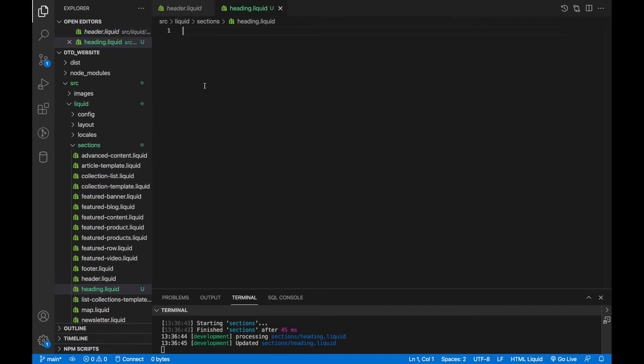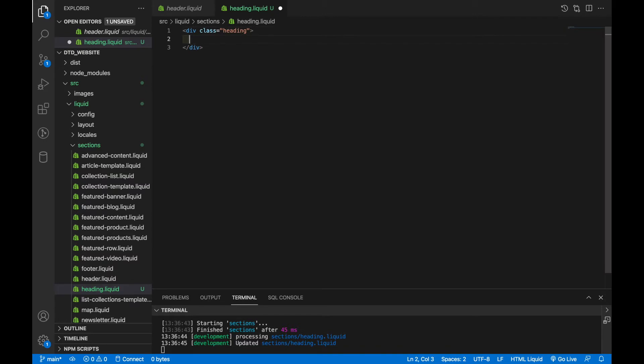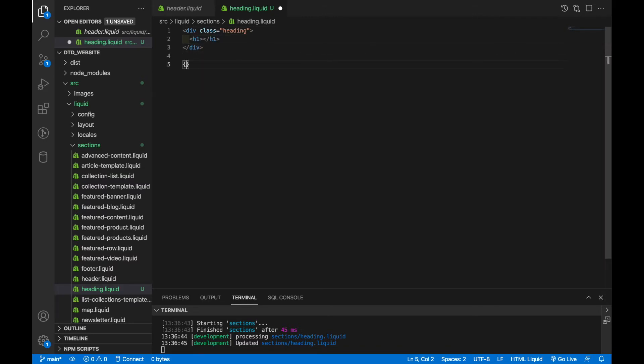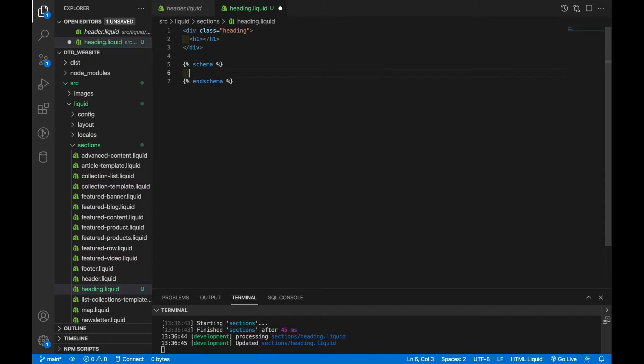Now again, the two things we need are our HTML portion and our schema portion. So we'll do a div called heading. And then we'll add an h1 here. And below that, we'll add a schema tag. And the schema tag is what's required for you to explain the data that will be stored within this section. And it's done using the JSON object. So we'll start out making an object.